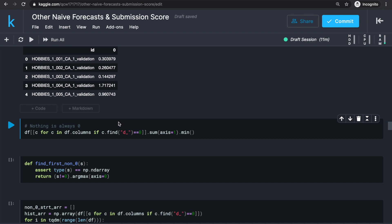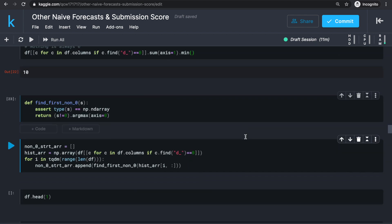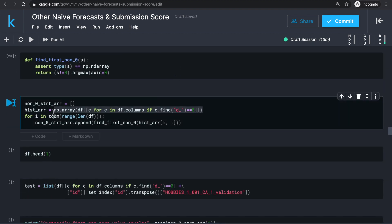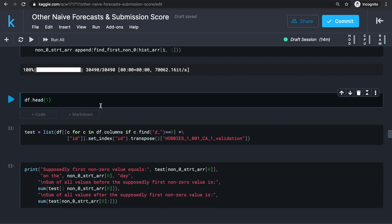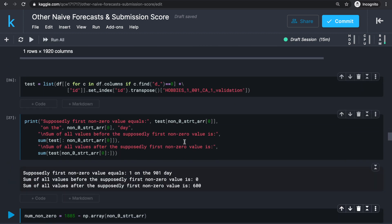Let's first check that nothing is always zero. Taking the sum of all sales unit columns, the minimum is 10, so everything has at least some sales. Then we define a function that accepts an array and returns the index of the first non-zero value — it returns zero if none is found, but that won't be a problem here. Store all the sales value columns as a numpy matrix called histArray. Then for each row, use the function to find the first non-zero entry and store that in nonZeroStartArray. Checking the first row, the first non-zero value occurs on day 901 — before that point sales sum to zero, and after that point they sum to 600.